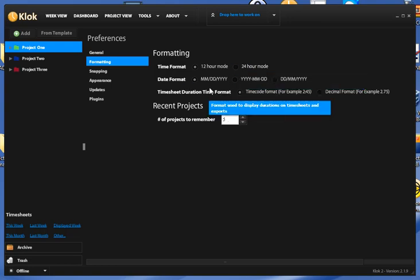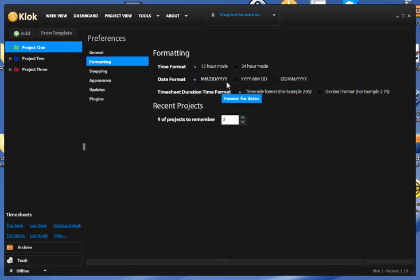We can do month, day, year, or we have some other options for various countries' time codes.